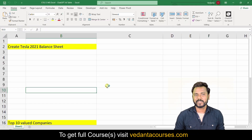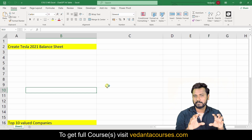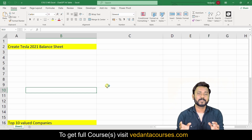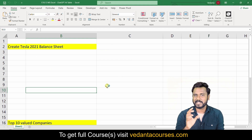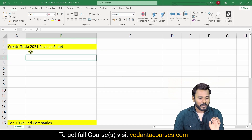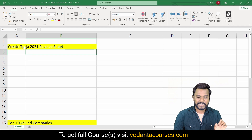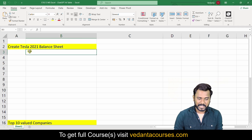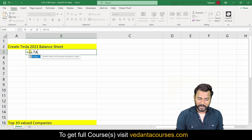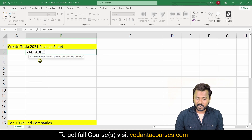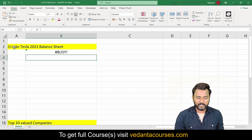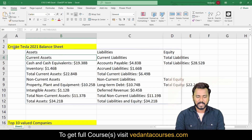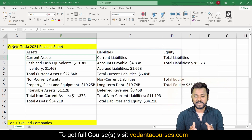Hello friends, welcome! In this video we are going to discuss one more AI formula called AI.TABLE. Let's say you are preparing Tesla projections and you want to prepare a Tesla balance sheet without typing everything manually. The prompt 'Tesla balance sheet' is already written in cell A2. So equals to AI.TABLE, select that cell as the prompt — 'create Tesla 2021 balance sheet' — close bracket, Enter. The Tesla balance sheet has been created that simply!